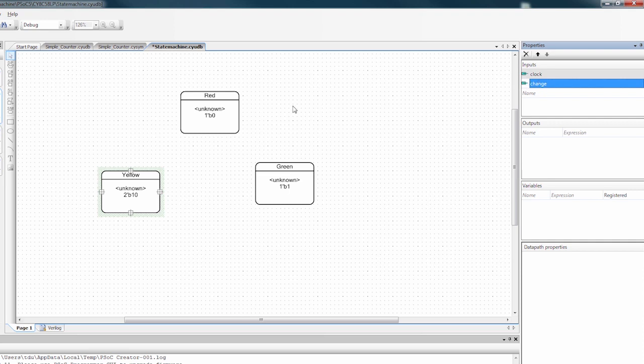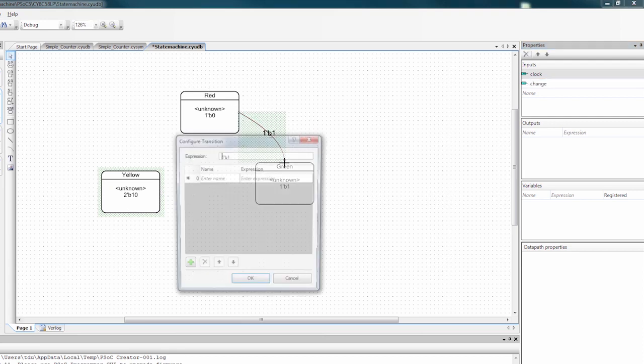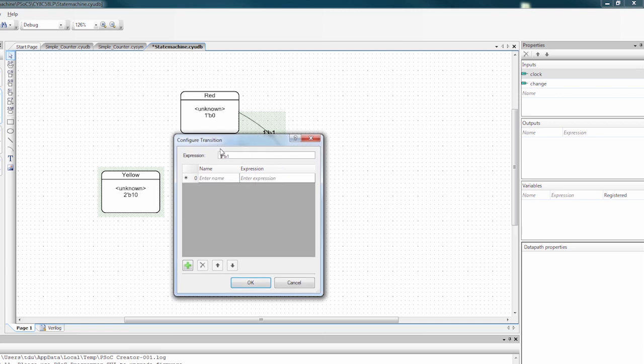And what change is going to do is it's going to change between the different states. So as you can see, I can drag a wire from the red state to the green state. And when it goes gray, it's connected. And it brings up this configure transition dialog. And I'm going to say change.